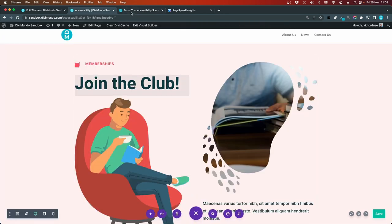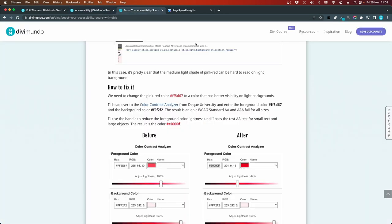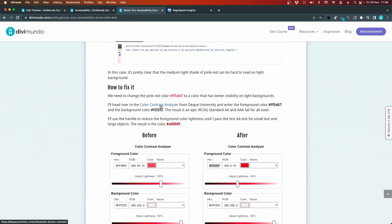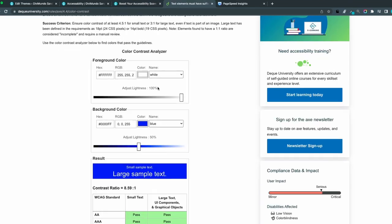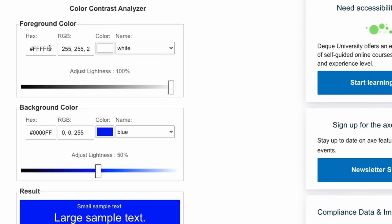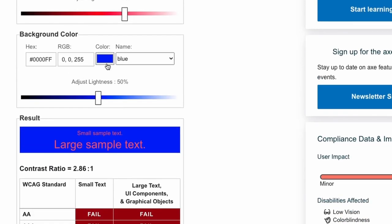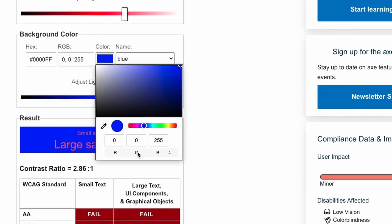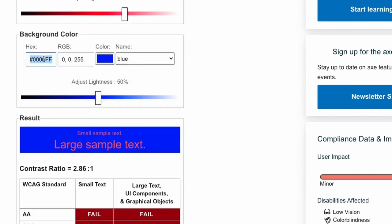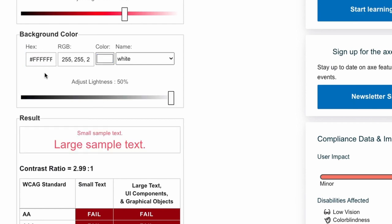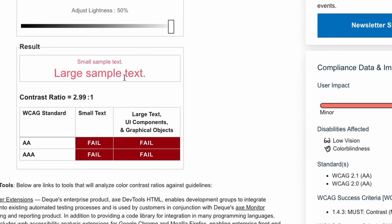I'll head back to the blog post and I click the link to the color contrast analyzer. So the foreground color, that's the text or the button elements that we need to change. So I'll paste the pink red color there and the background. We can go for white because that's the lightest background color that we are using.